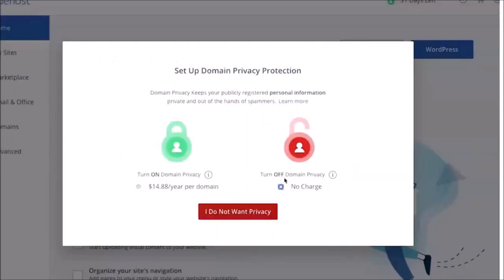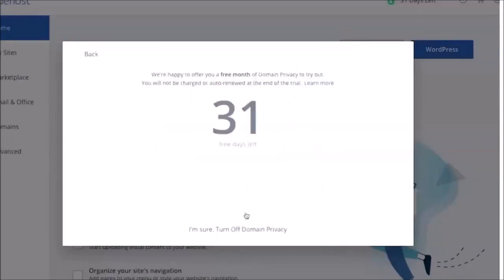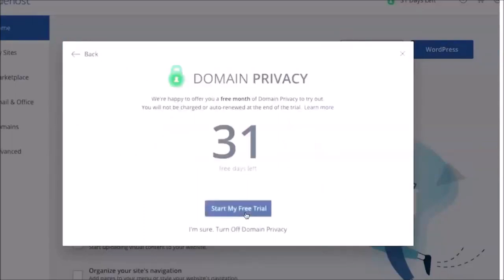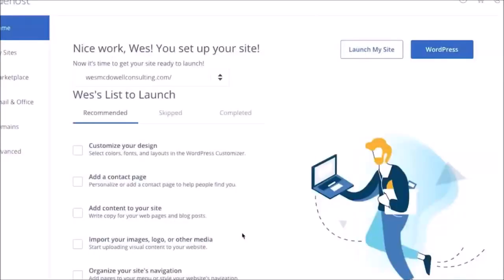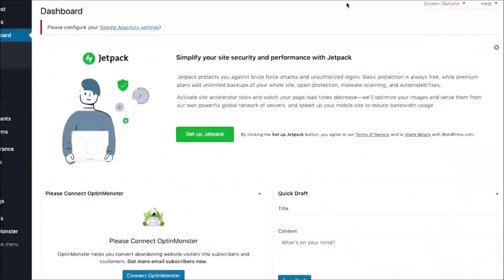And I'm going to turn this off, so I'm going to say I do not want privacy and then turn off. Okay, so everything is now set up. In order to launch WordPress, I'm just going to click on the blue WordPress button, and that's all there was to it. Now we are inside the WordPress dashboard. How easy was that?